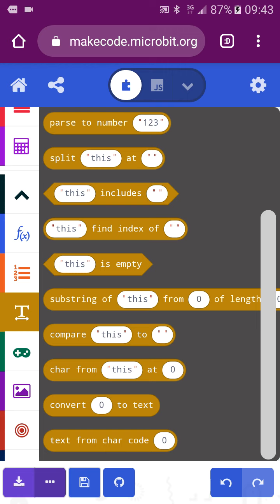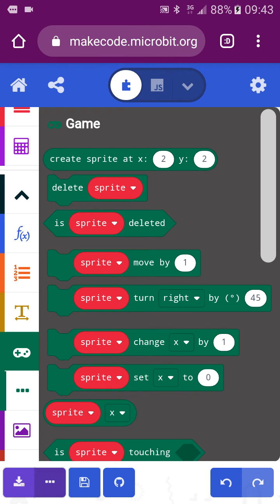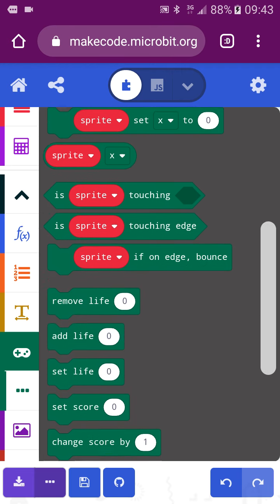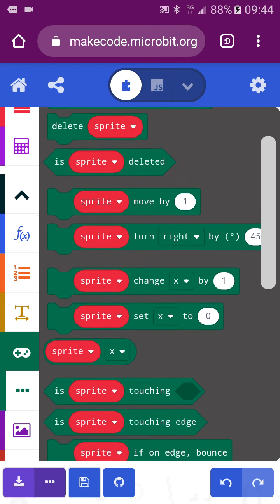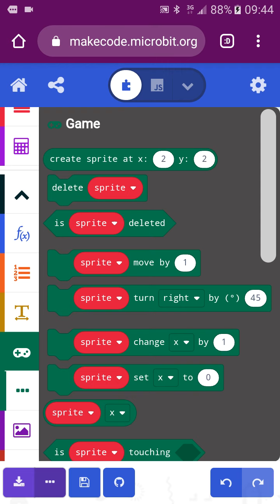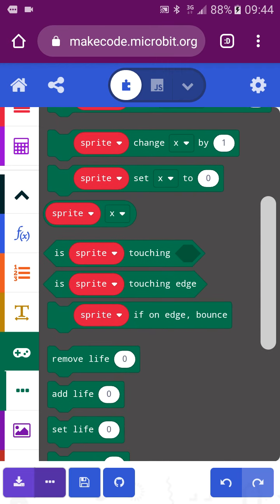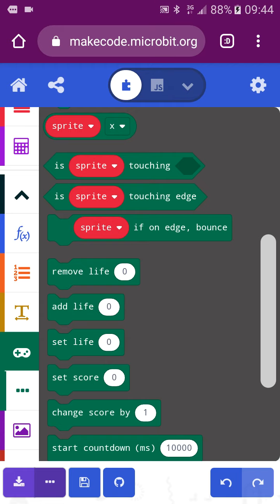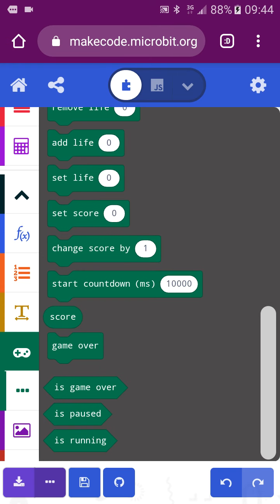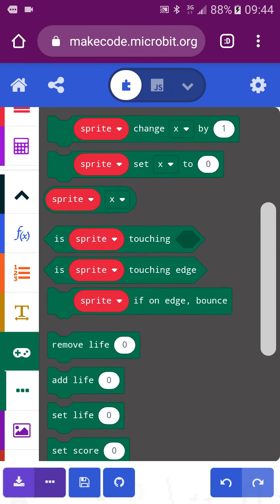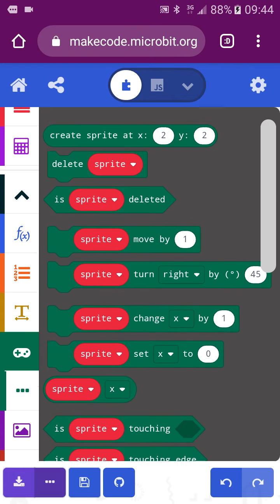You can also convert text. There is a game component — the game component is very useful. It has functions like add life, remove life, set score, and game over. All these things make it look like a simple game.